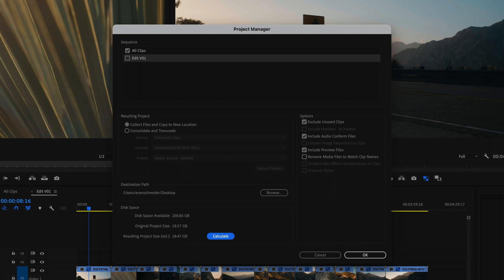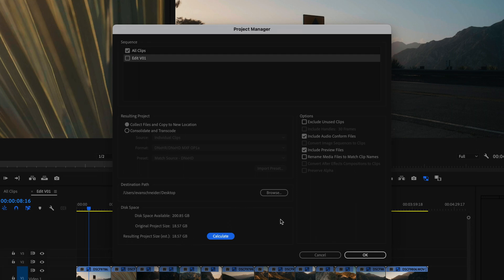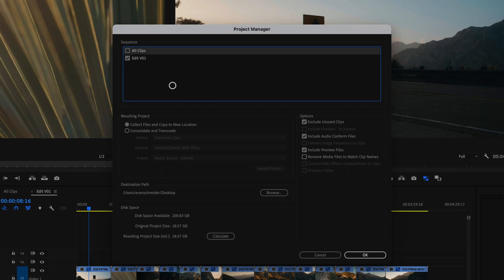That difference is because I have some audio clips and songs that I've dragged in. So if I uncheck Exclude Unused Clips and calculate again, now it matches the original project size. So now I know anything in the project bin is going to be copied over in this consolidate to the desktop folder. So I'm going to set it to Exclude Unused Clips, select Edit V1, and we're good to go.